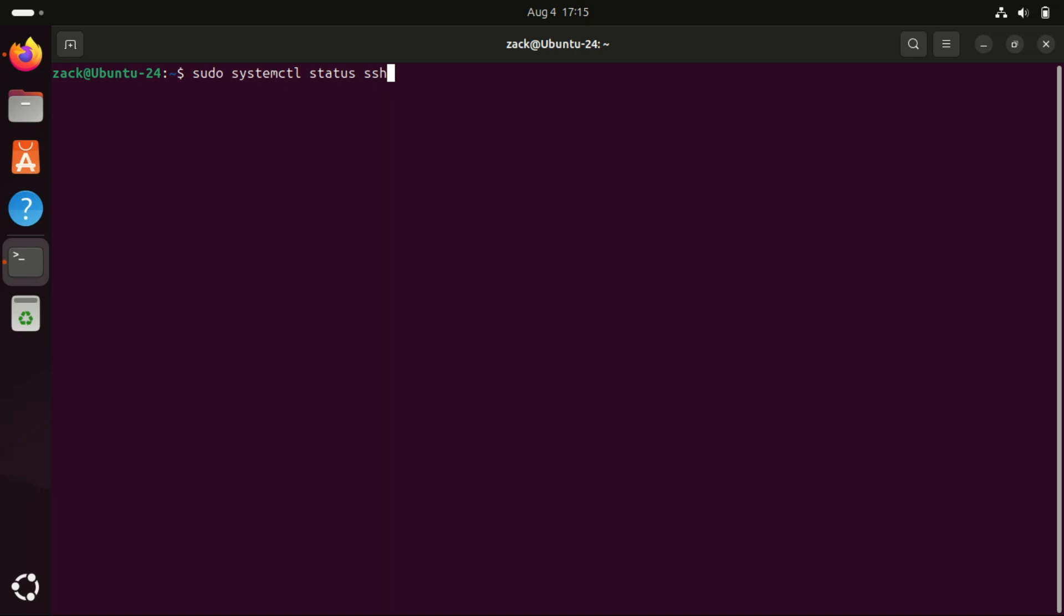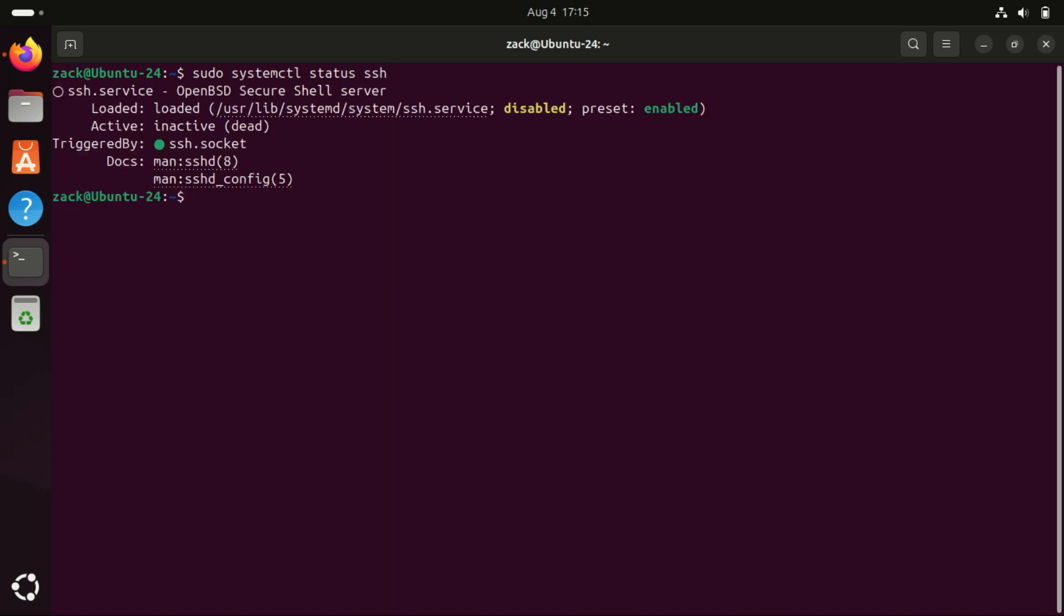Once installed, the SSH and SFTP service should start automatically. Let's verify it's running.